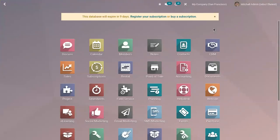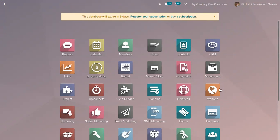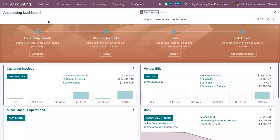Hi friends, today let's see how we can manage deferred expense or prepaid expense in Odoo 15 accounting. These expenses are costs that have already occurred for unconsumed products or services yet to receive, and these costs are currently an asset for the company that pays them, since it already paid for the products and services still to receive or yet to be used.